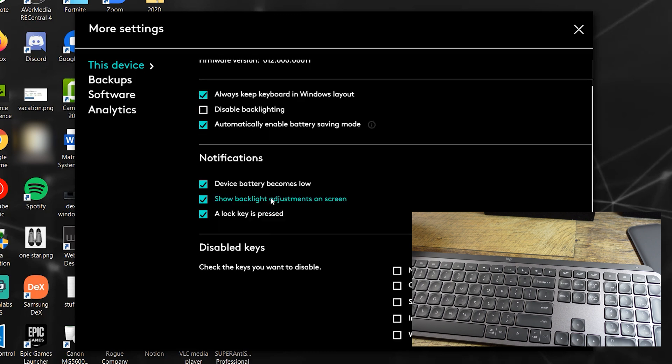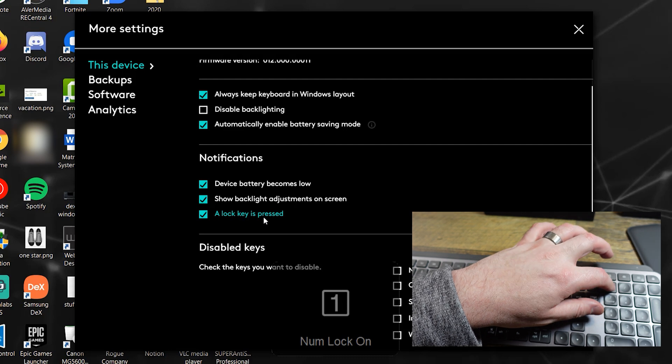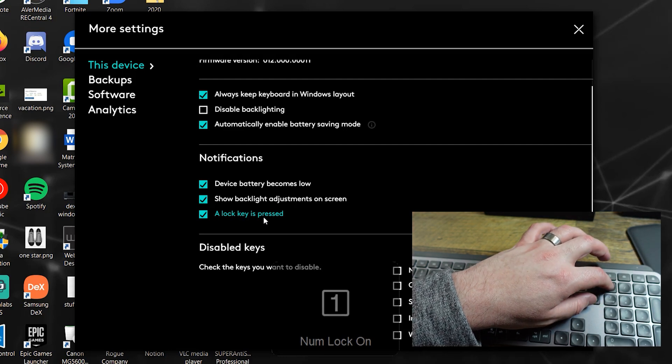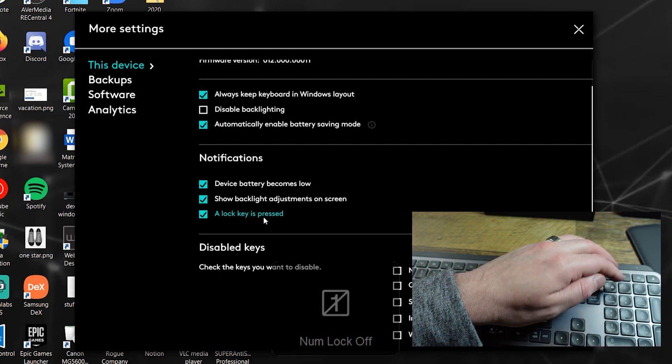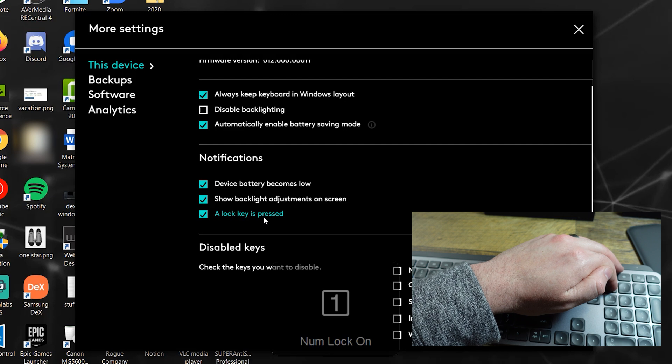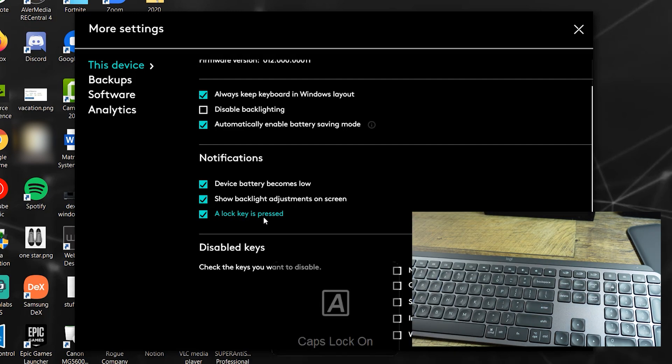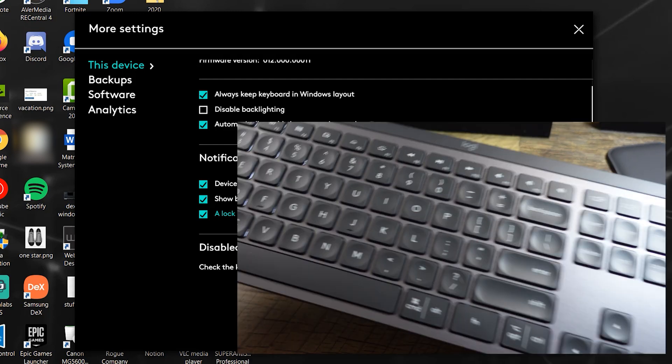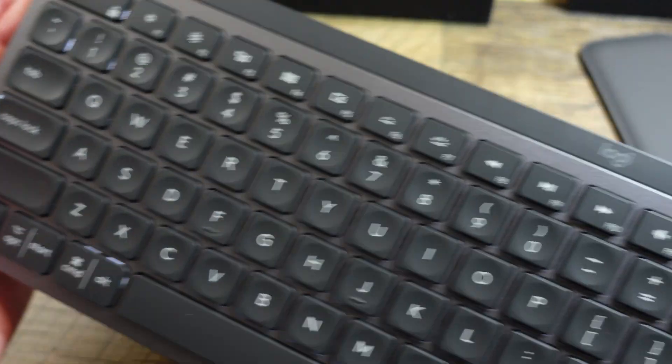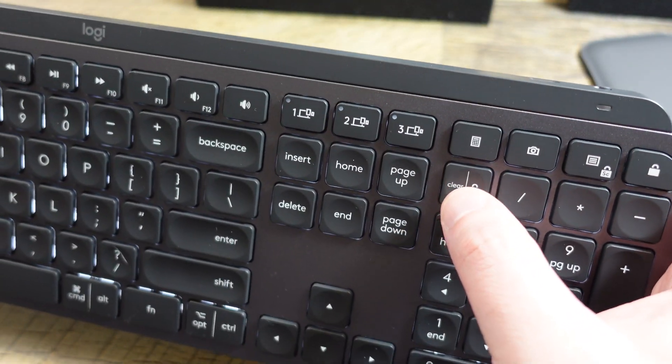Battery saving mode. It turns your backlight off. Device battery becomes low, you get a notification. That's fine. Show the backlight adjustments on screen. I'll let you know when a lock key is pressed, like caps lock or number lock. Let's see if I hit, yeah, let's see number lock comes on. That's nice. I don't think it lights up on here, though, so that's kind of annoying.